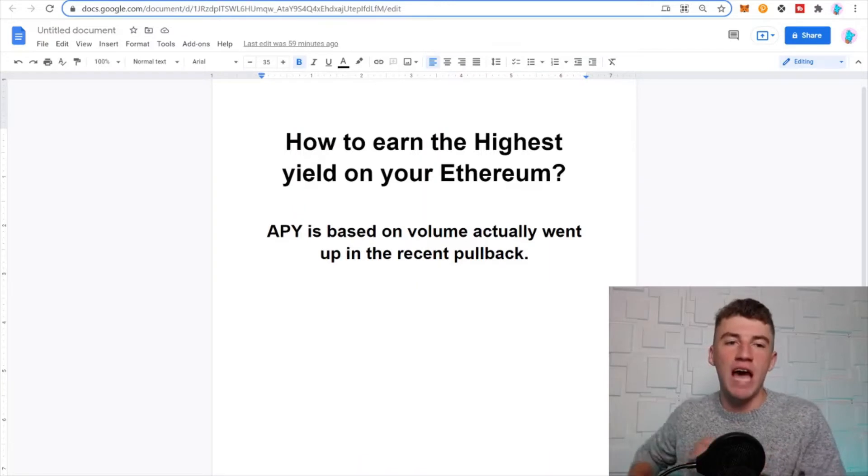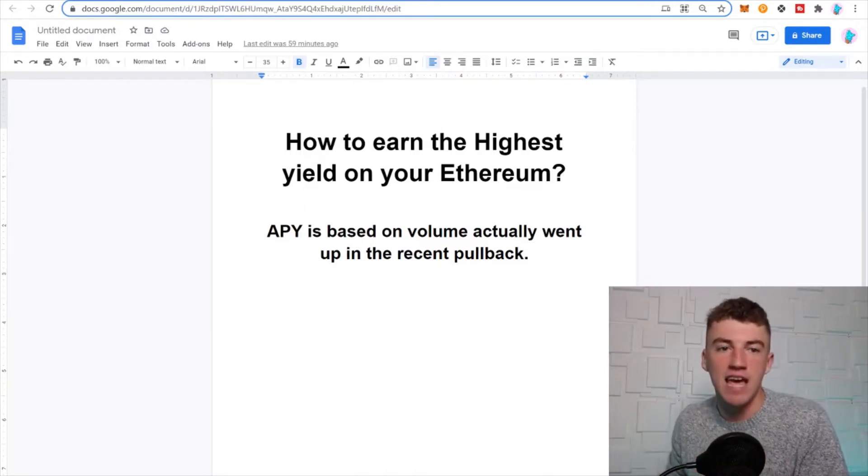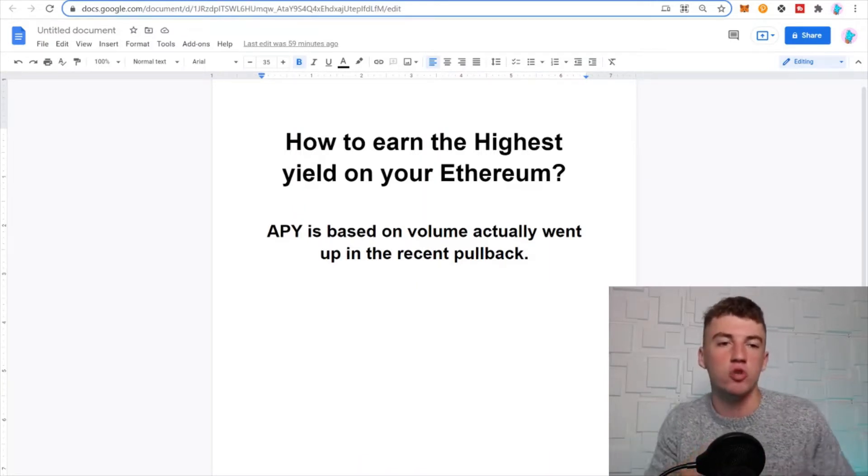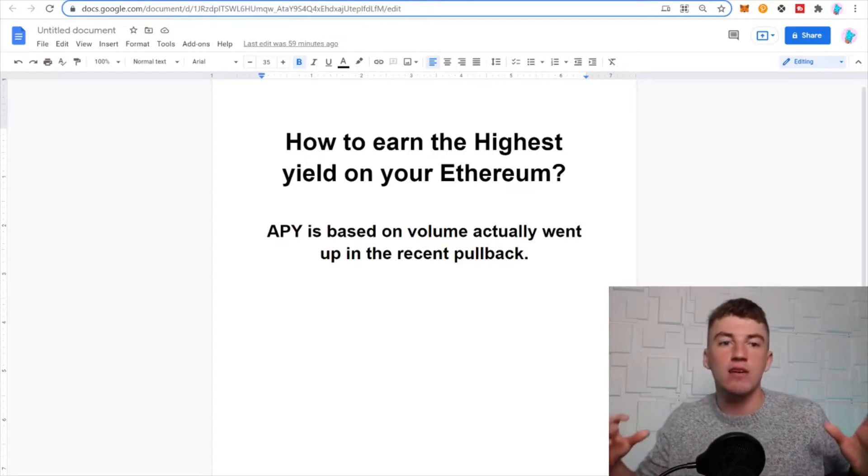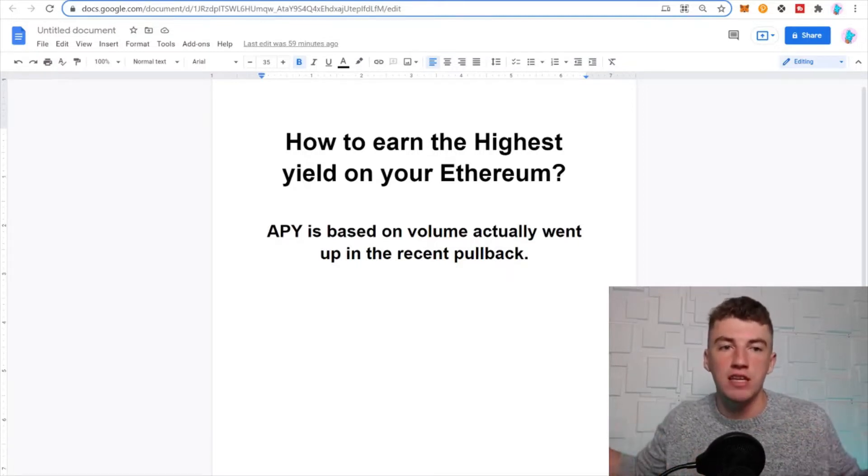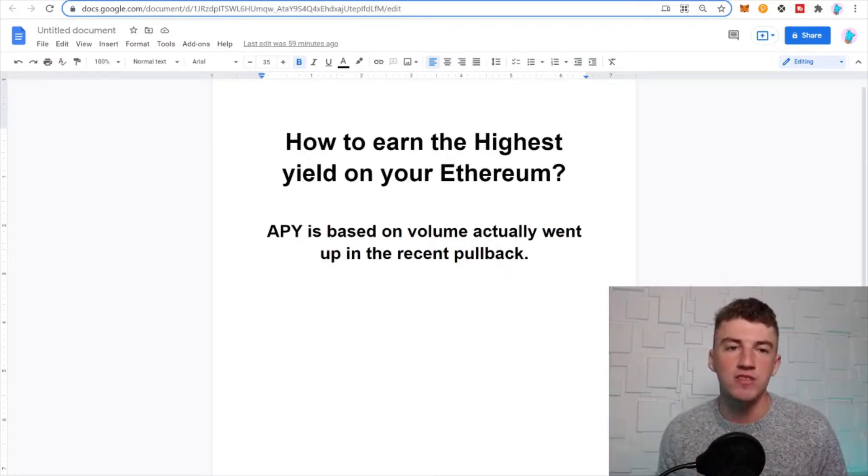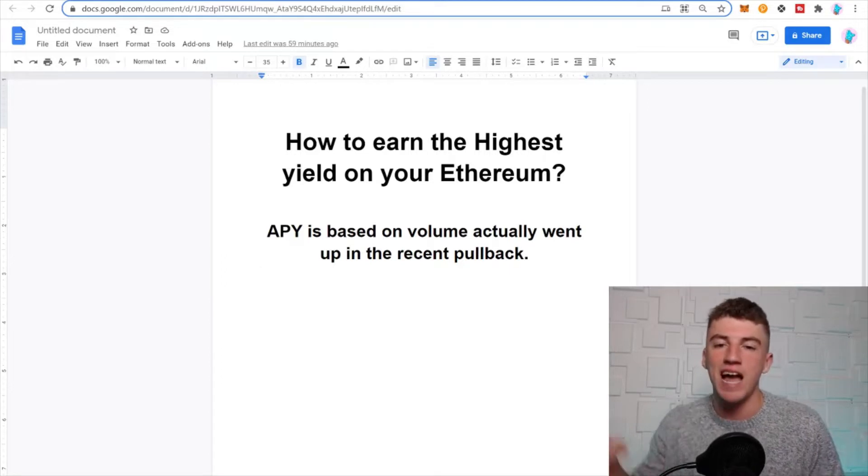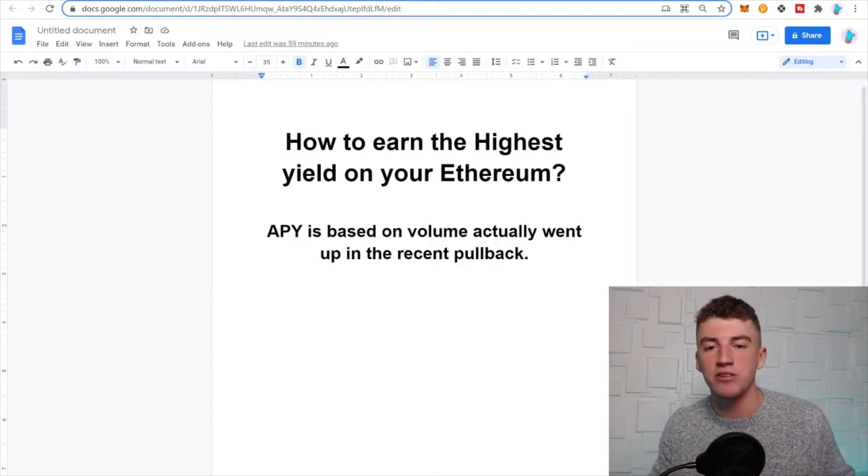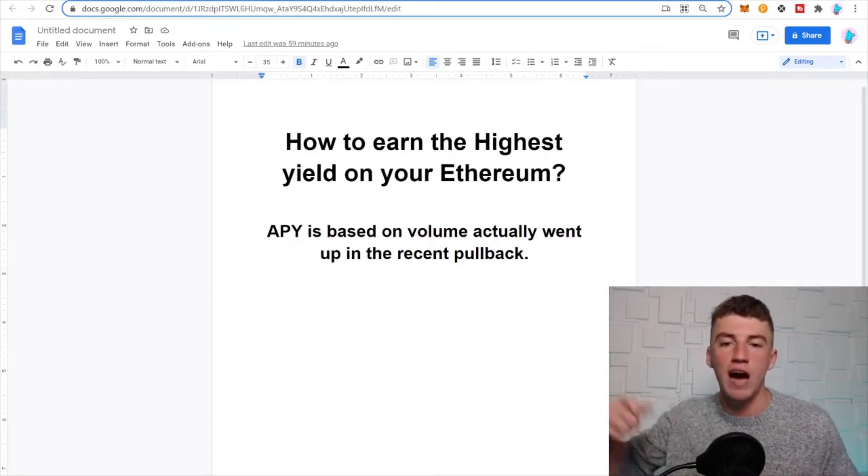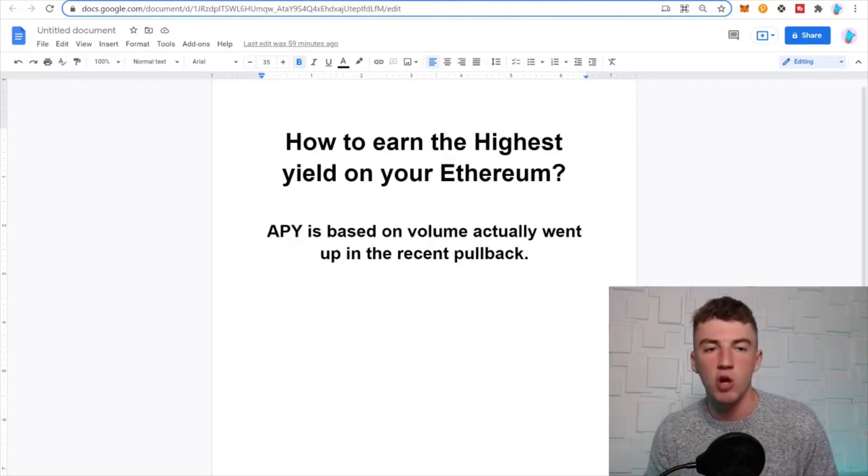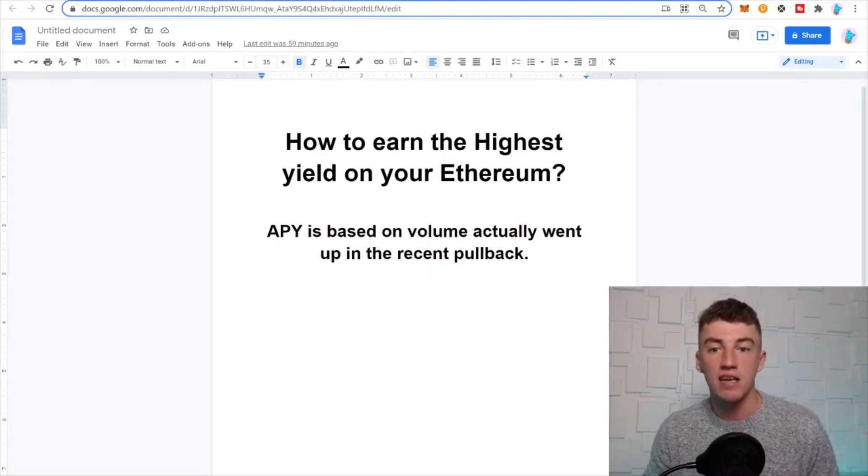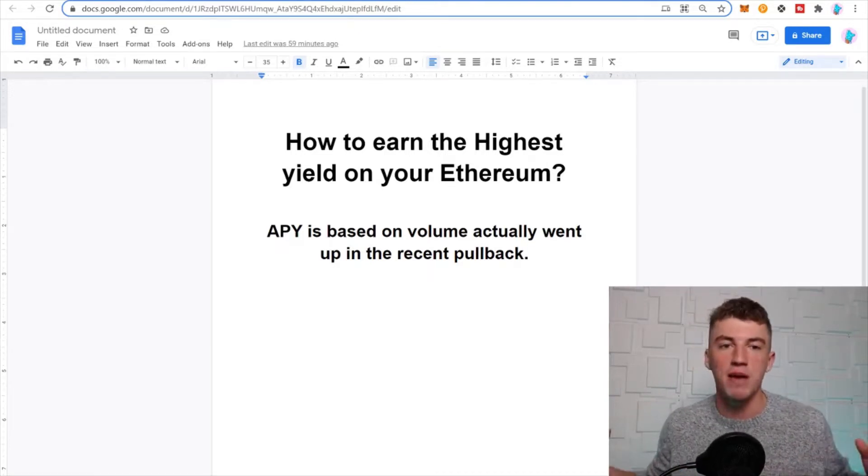What is going on, I hope you're having a fantastic day. Today we're going to learn how to step by step earn the highest yield safely in DeFi, right up to 50-60% on Ethereum. This is a new DeFi series where I show you how to earn yield on the top crypto assets, and yield will literally make you millions.